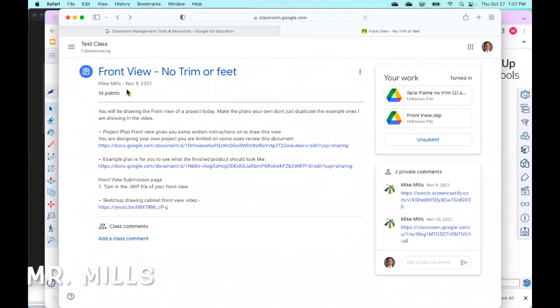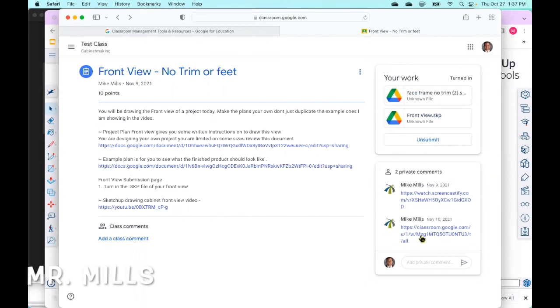If you don't have any points up here, then down here in the private comments you probably have a new link to watch and make some corrections. That's how you're going to turn in your work and check for any revisions that you may have for this upload or this version of the plans.